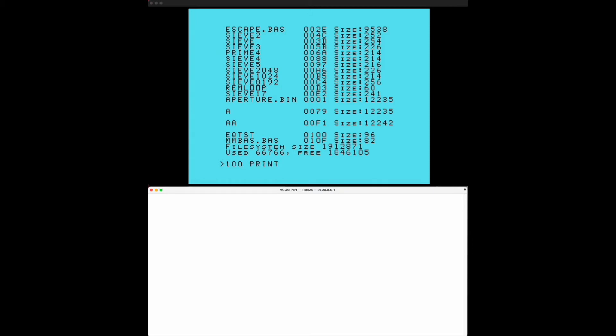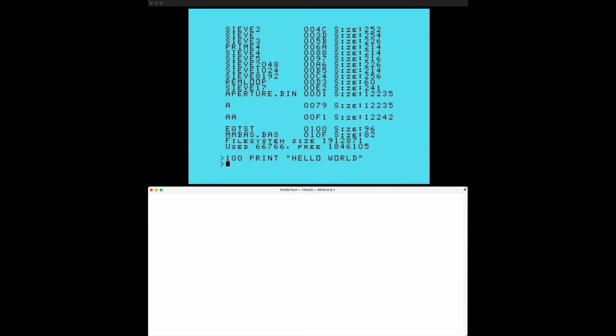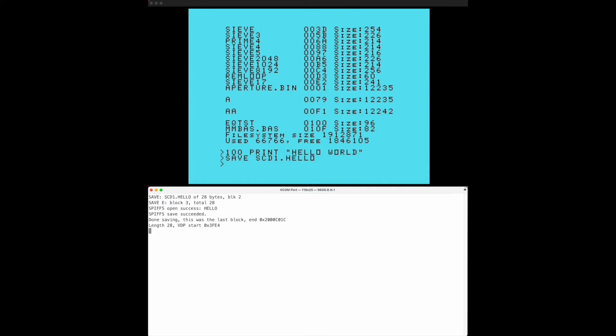If we quickly create a new basic program, let's say 100 print hello world, so there we go. We can then save it to the SCD1 drive hello like that. We can see that the StrangeCard is using the SPIFFS system to store and access its own memory to implement the file system there.